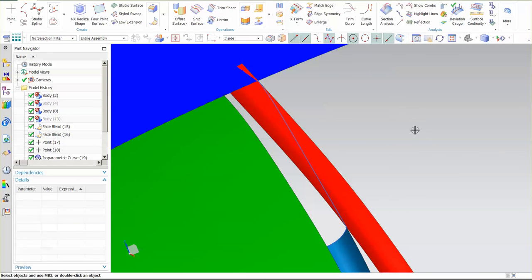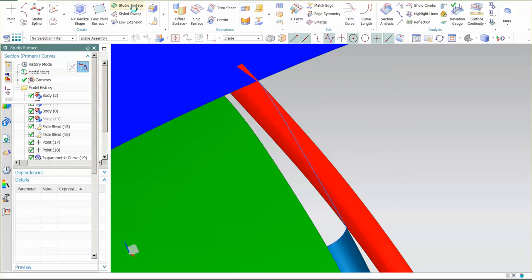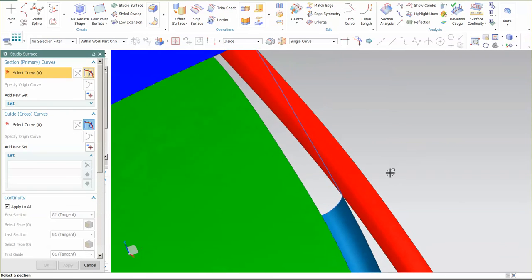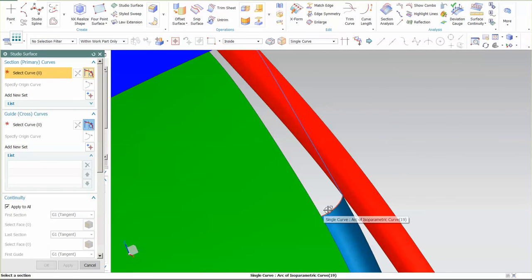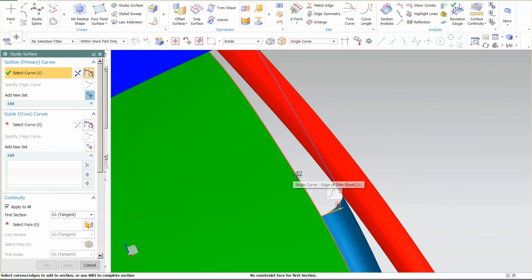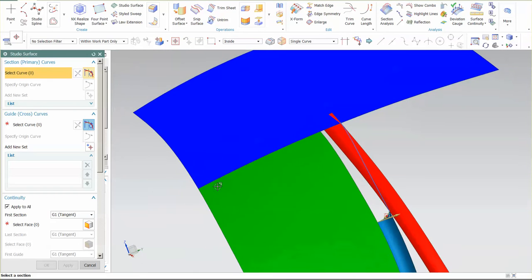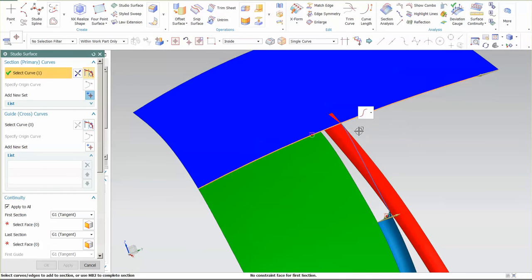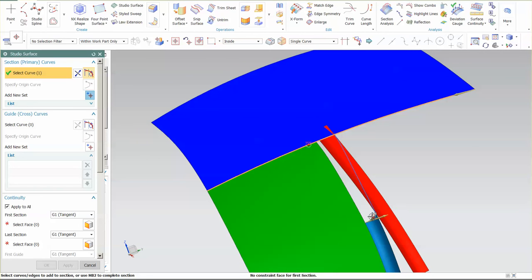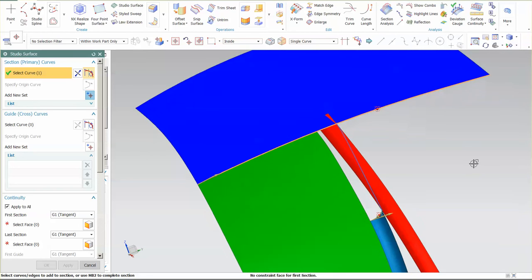Now that I have that, the next thing I need to do is I need to build my studio surface. My studio surface is going to go from here to here. And I want to make sure the arrows flow in the same direction, so I'm just going to reverse that.